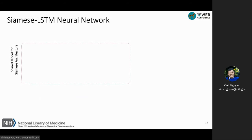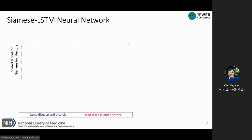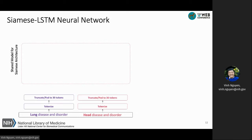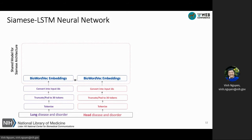Here we briefly describe the architecture of our neural network. We adopted the Siamese architecture with two inputs for comparing similarity. For example, we have two atom strings — lung disease and disorder, and hepatic disease and disorder. They are tokenized and truncated or padded to 30 tokens. We limit the length to 30 because 97% of atoms in the UMLS have 30 words or less. These tokens are fed into word embeddings; we chose BioWordVec embeddings because they were trained on the MeSH terminology and PubMed corpus, which are suitable for the biomedical domain.